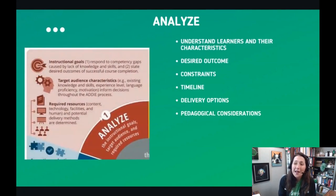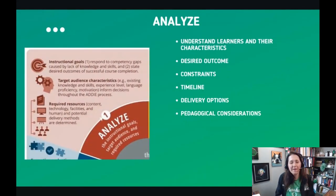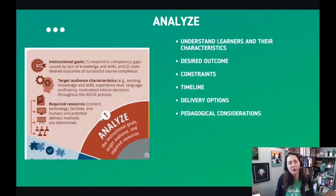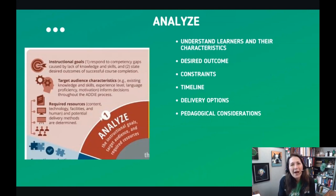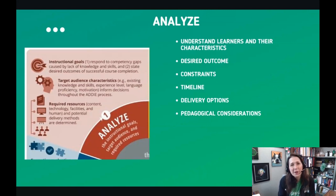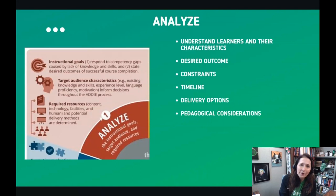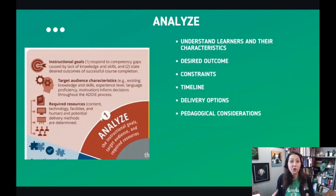So Analyze — this is really where we start to fact-find and understand the need. We have presented ourselves with this opportunity for instruction, but what's the goal? What do we want to have at the end of it? Who are our learners? What characteristics or special needs do they have? What is their background coming in? All of those things are germane to designing instruction that meets their needs.